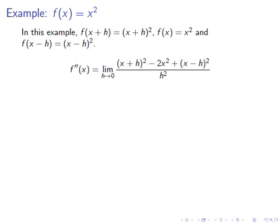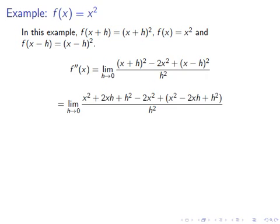So we take the second derivative: f''(x) equals the limit as h approaches 0 of [(x+h)² minus 2x² plus (x-h)²] over h squared. We expand the difference quotient: (x+h)² equals x² plus 2xh plus h², and (x-h)² equals x² minus 2xh plus h². Then we simplify the numerator: x² plus x² minus 2x² is 0, 2xh minus 2xh is 0, and h² plus h² gives 2h².